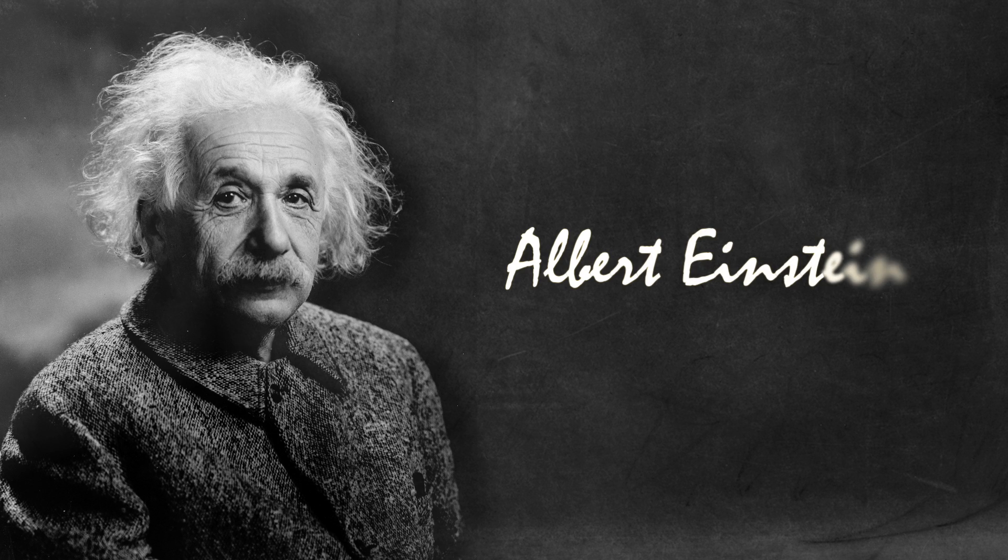So, that's the gist of Galilean relativity. But it turns out that the story doesn't end there. Galileo was right, but he wasn't completely right. The next big step wasn't made until the 1900s, when the German physicist Albert Einstein came along.